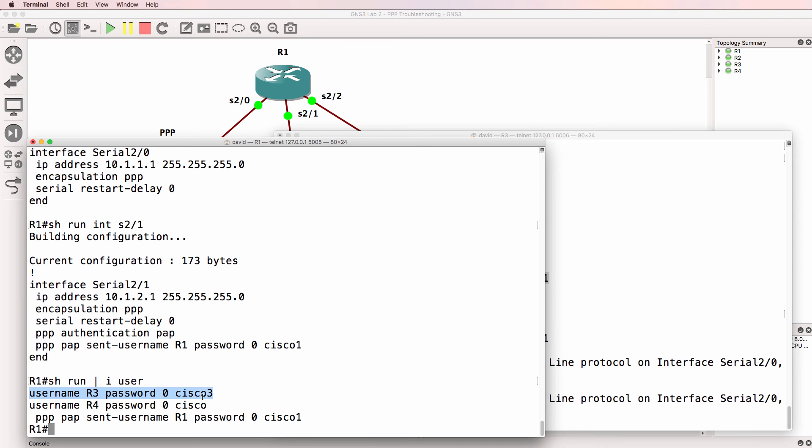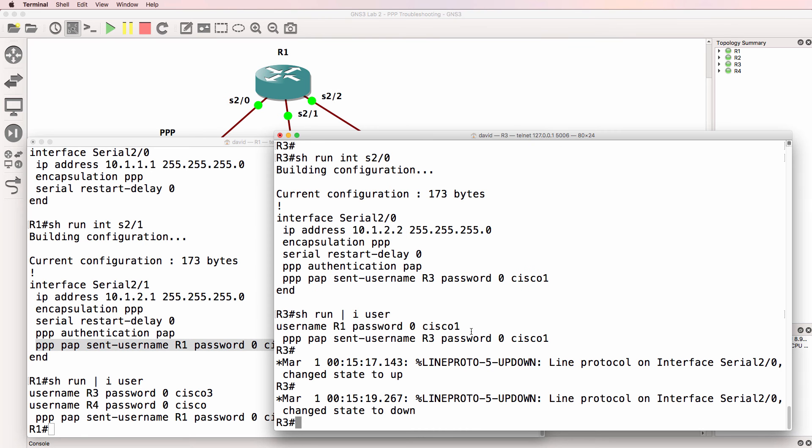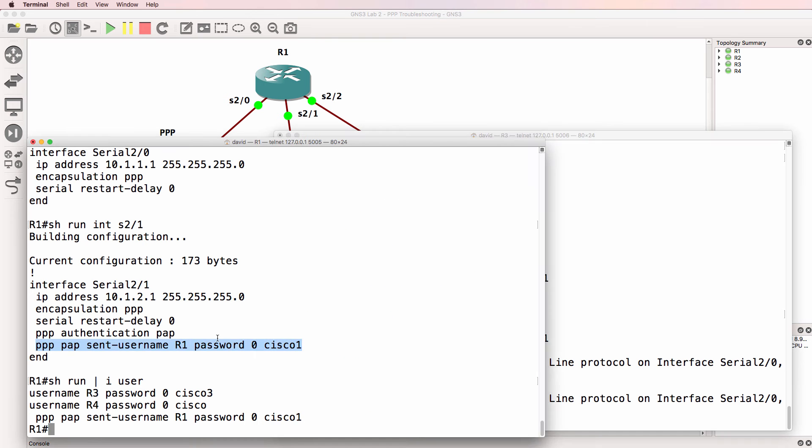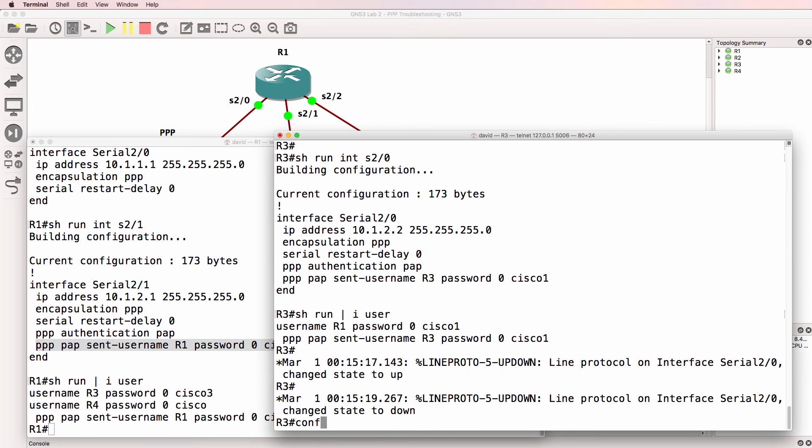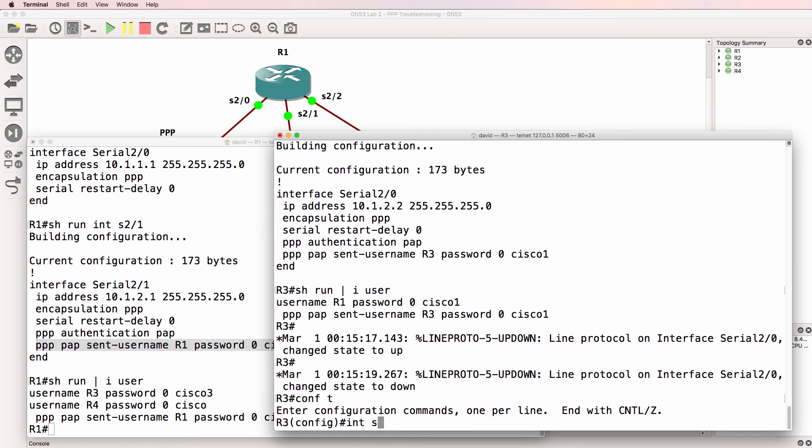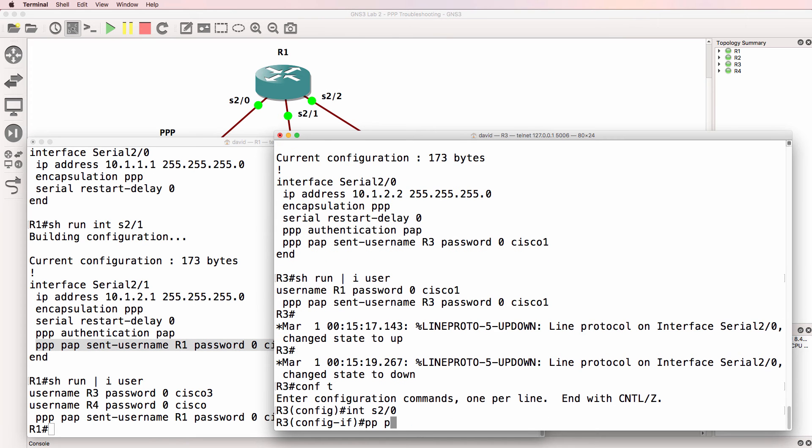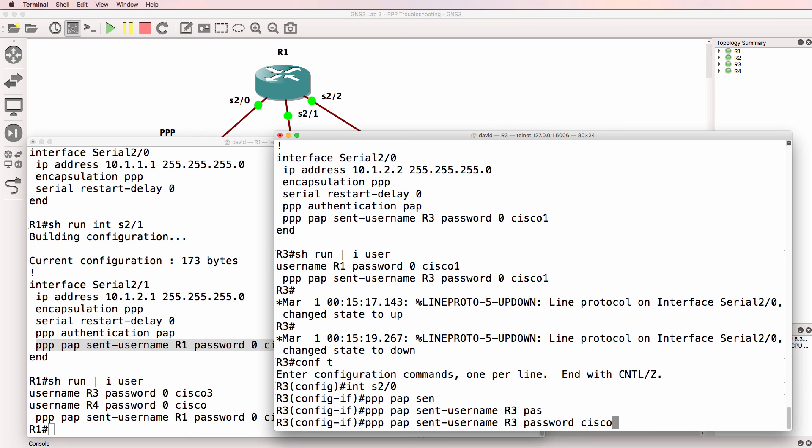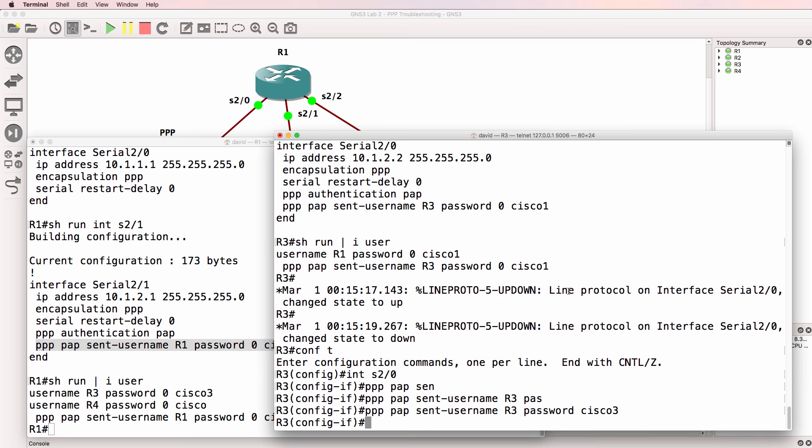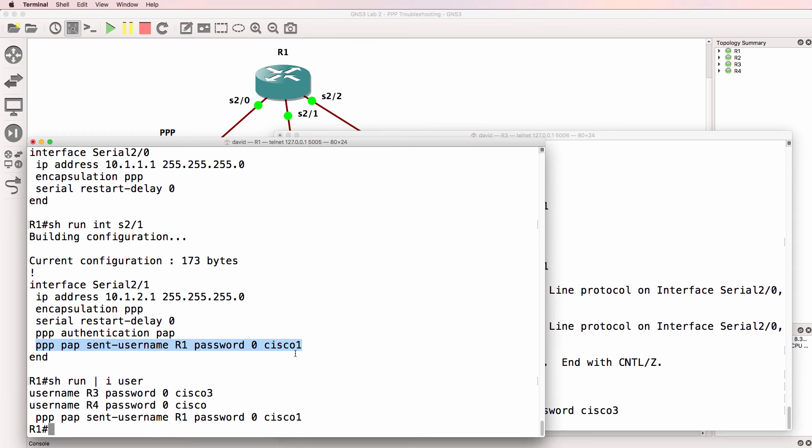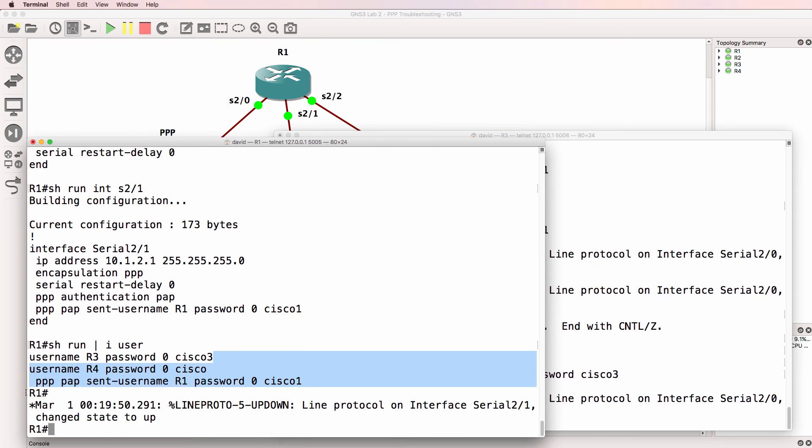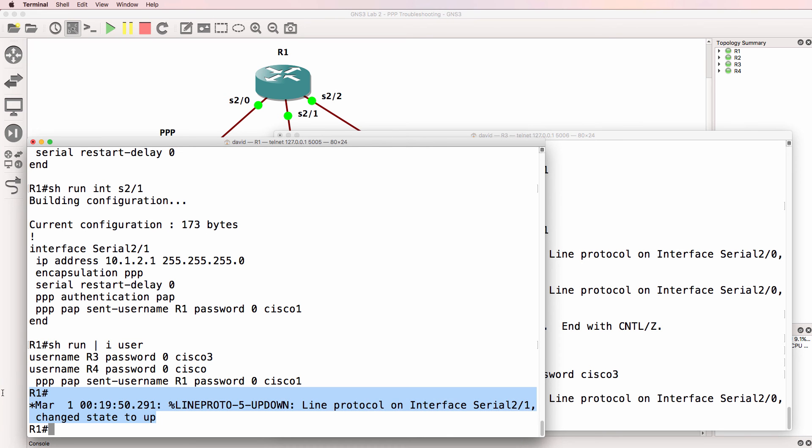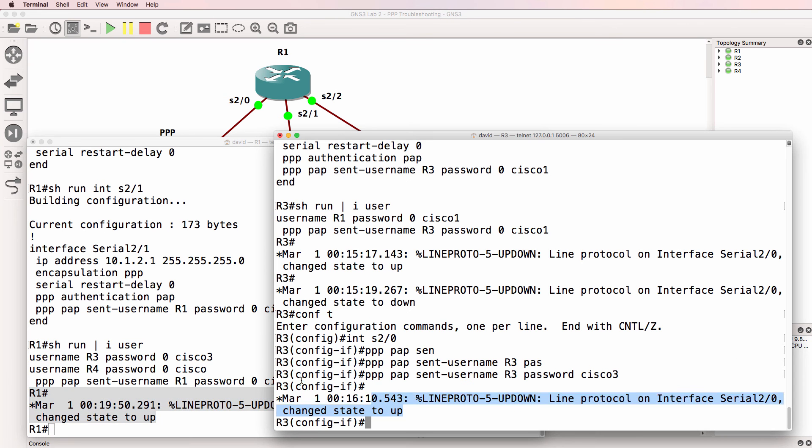Different password. On router one, it's sending a password of Cisco one, and that's what router three is expecting. So there's a problem with a password on router three. So PPP pap sent username R3 password should be Cisco 3 to keep it the same as what we've got in the local password database on router one. Notice the interfaces come up. So that's good.